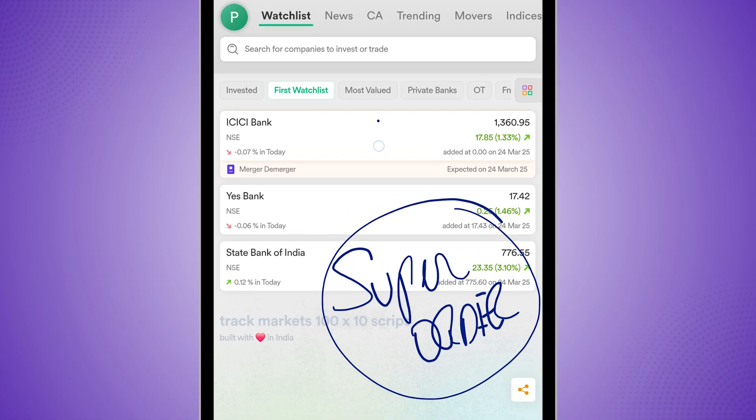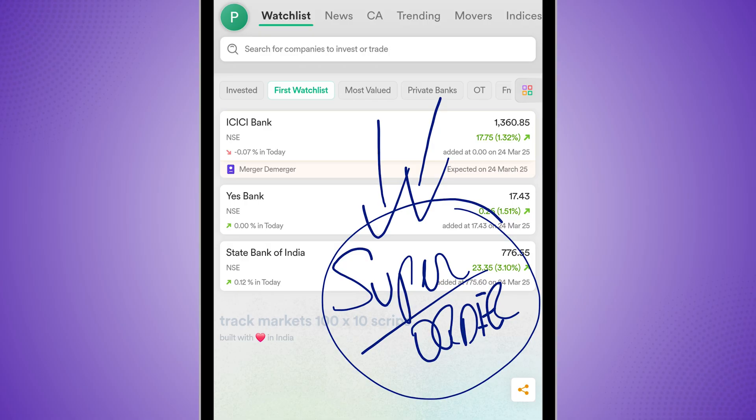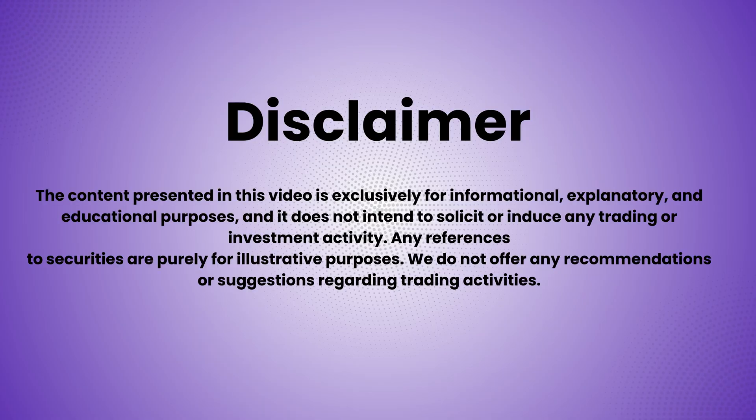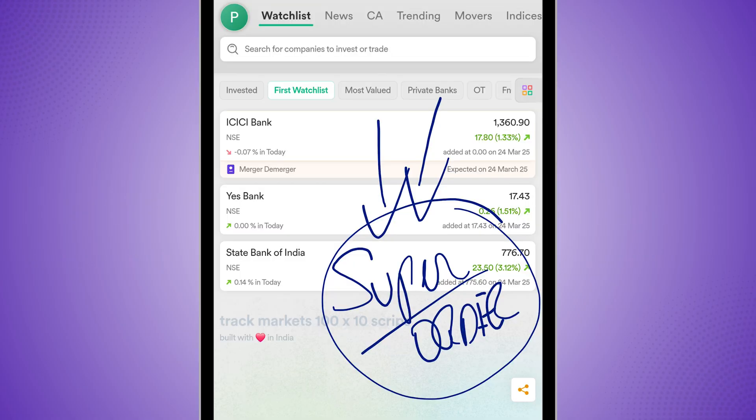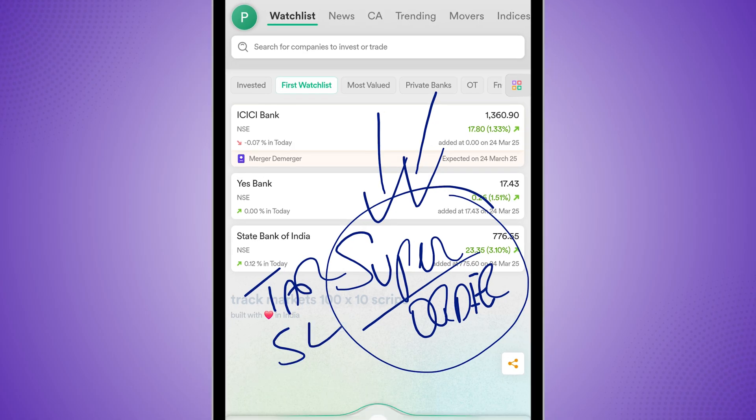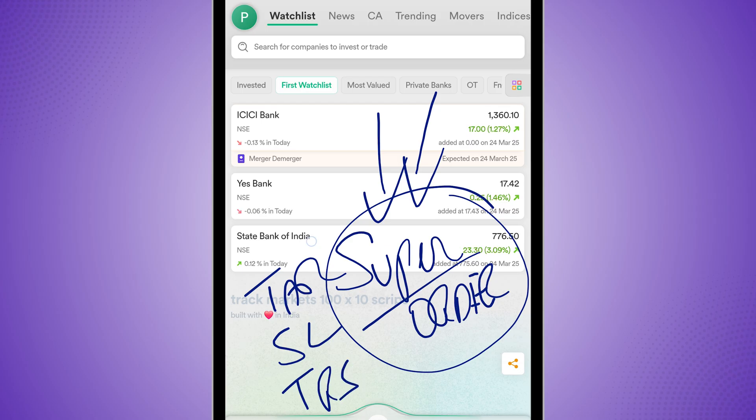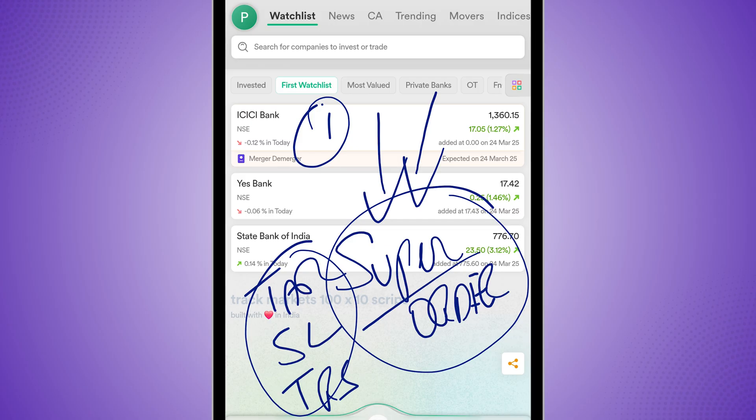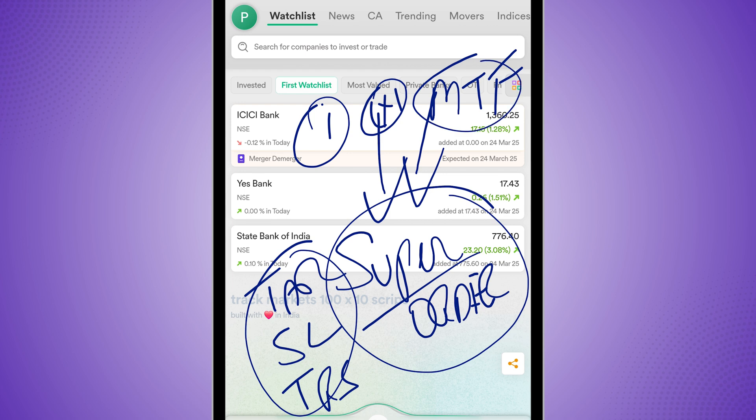So Dhan has this new feature called super order, which is pretty interesting. It allows you to place orders with your target, with stop loss and a trailing stop loss together for any kind of order. It could be an intraday order, it could be a cash and carry investment, or it could be pay later, which is MTF.